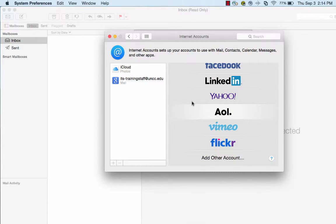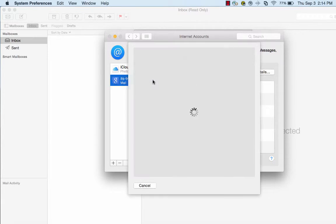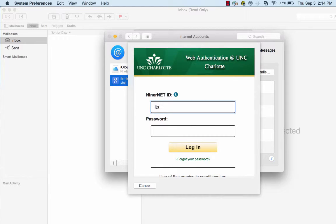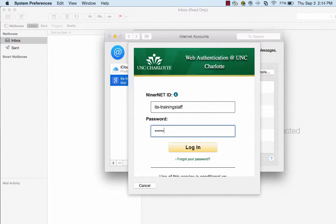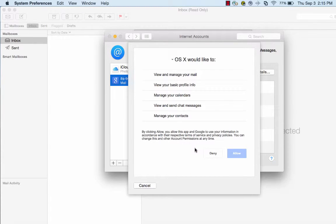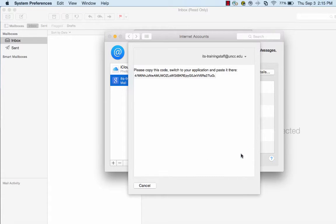Now, click on the Google account you just created and you will be taken to the Web Authentication page. Enter your NinerNet credentials and click Log In. On the Permissions page, click Allow.